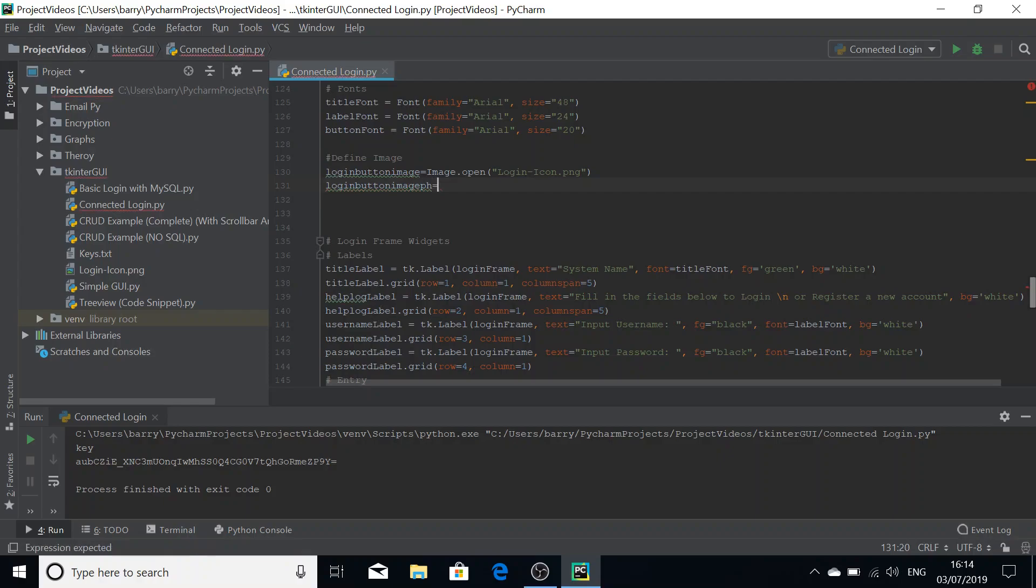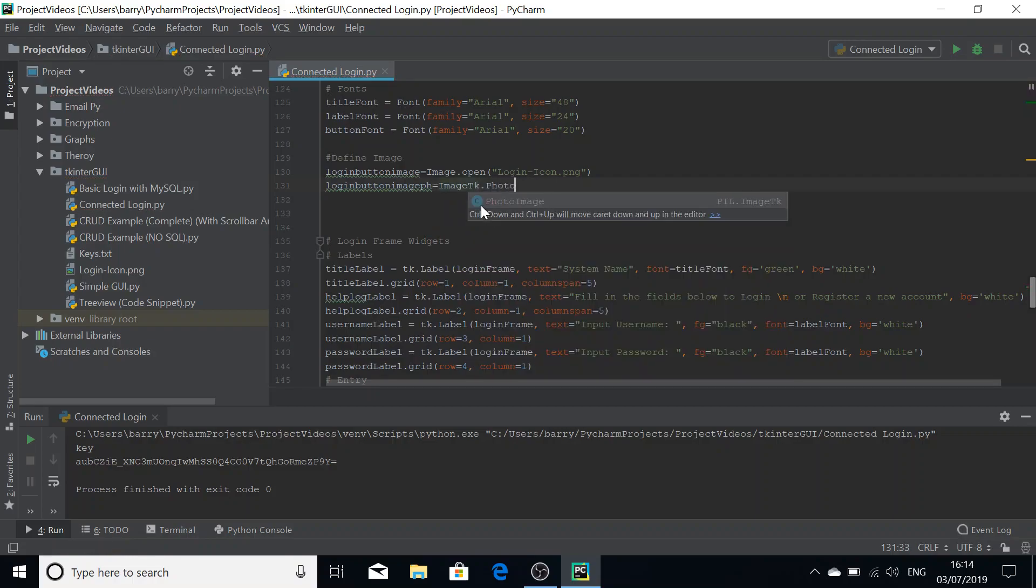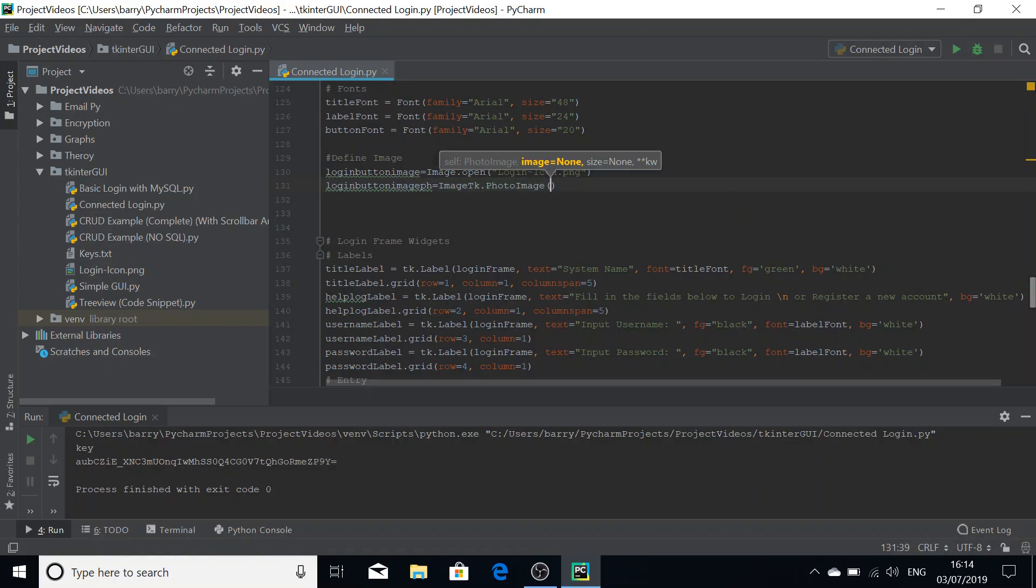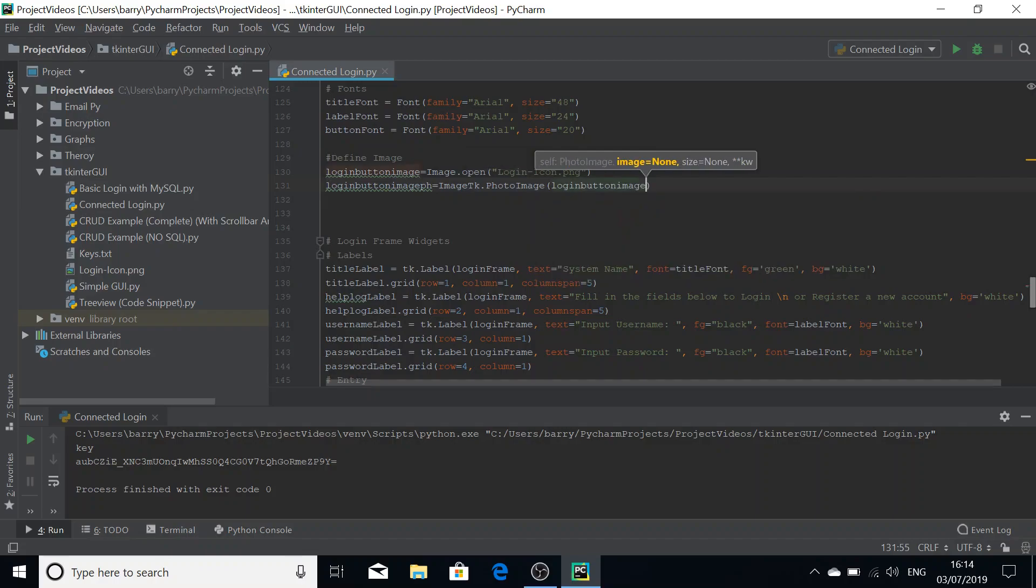That is going to be equal to image TK dot photo image. And then we're going to pass in the previously defined login image there.